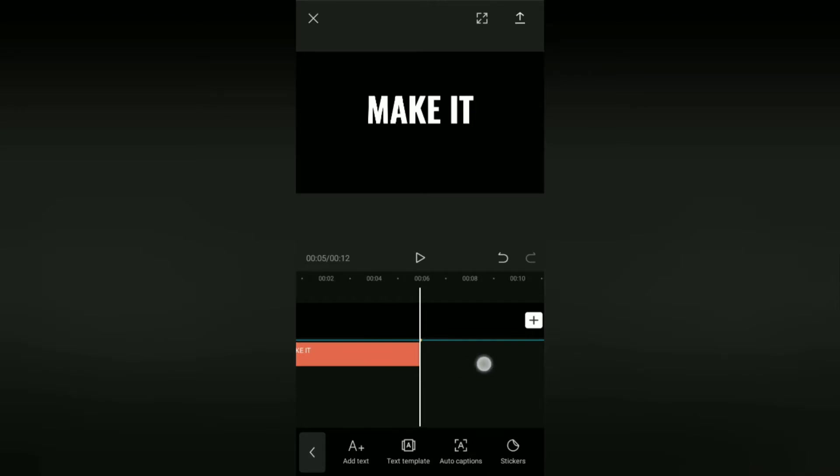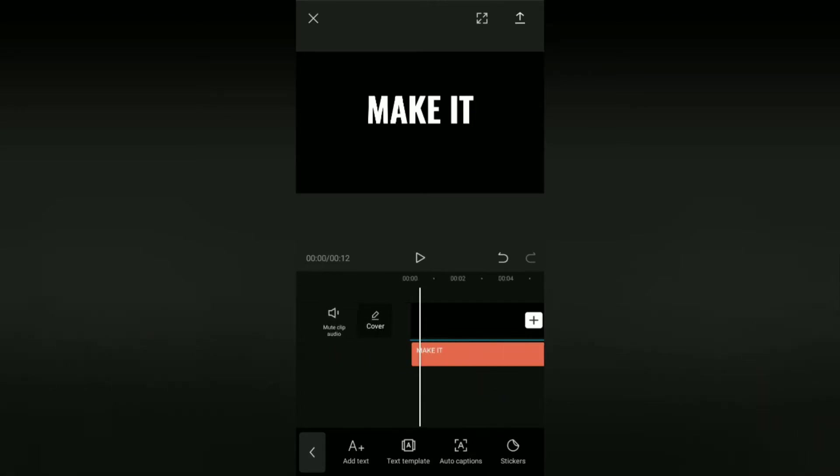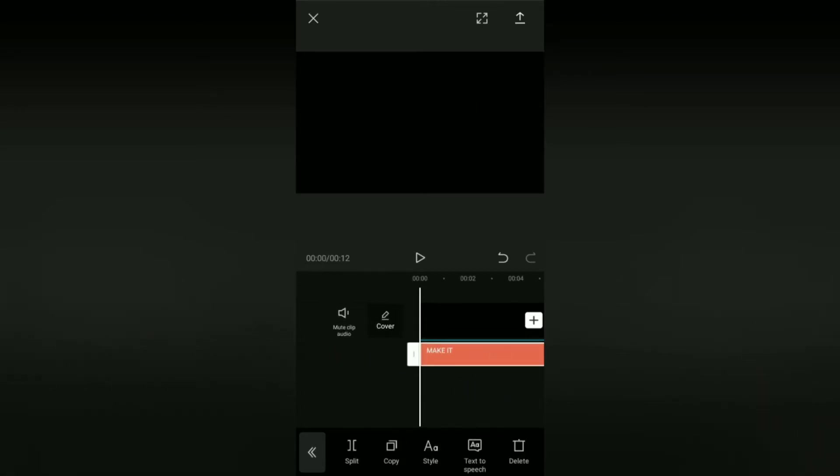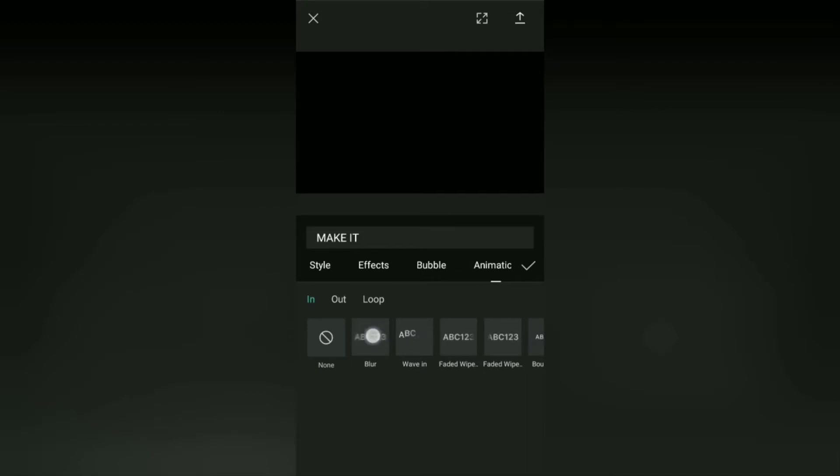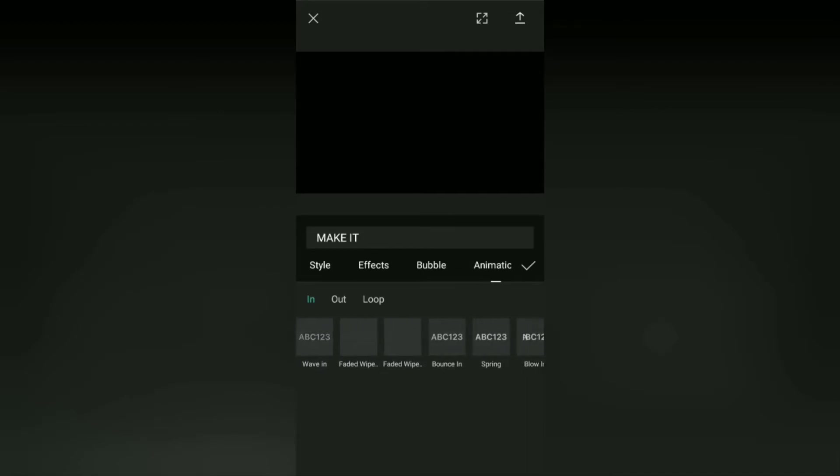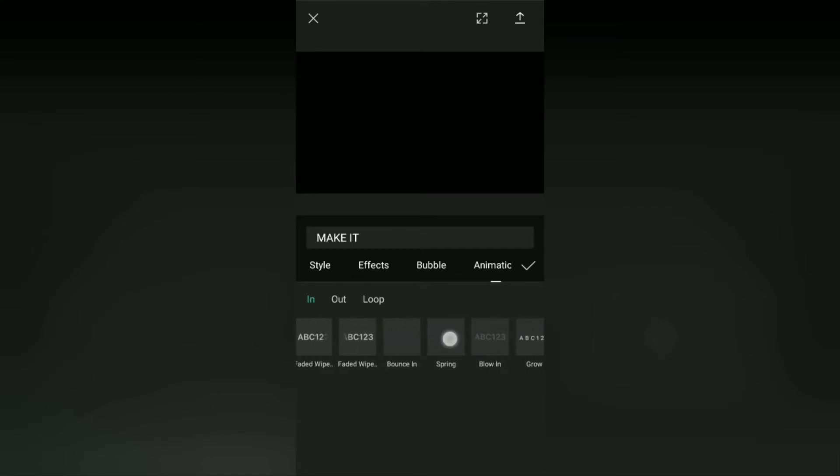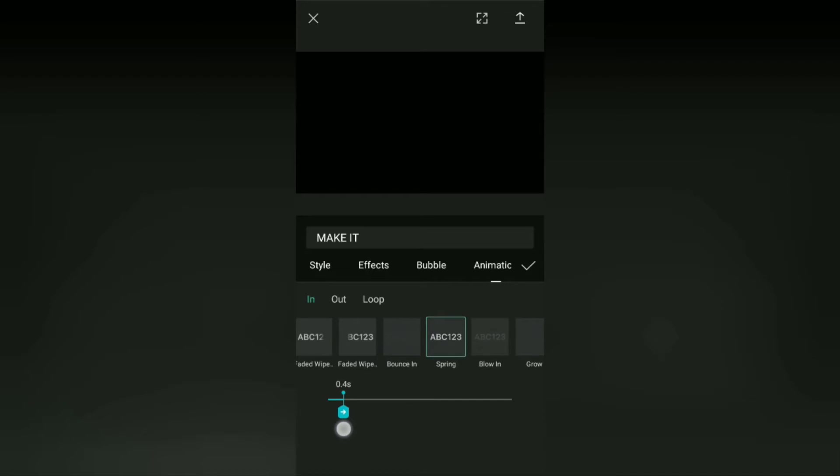Next we will animate this text. To do that, open the animation menu, then in this animation category select and tap the effect called spring, then set the duration to about 0.5 seconds.